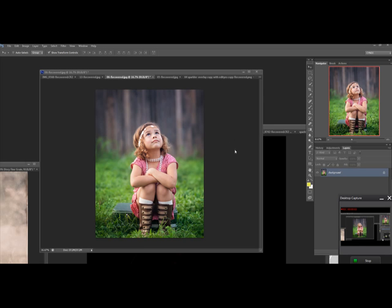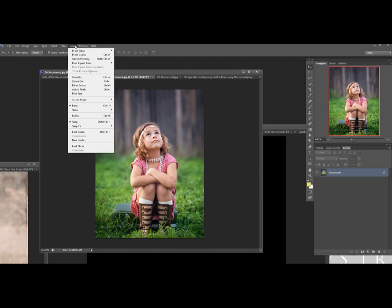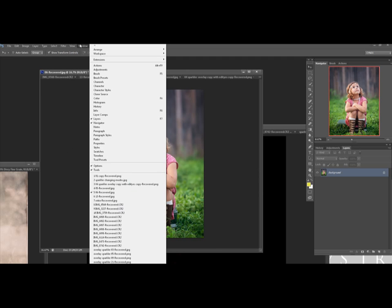Okay, I'm going to take my photo and as you can see it says background right here and I have my layers open right here. The way to open that is to go under Window up here and then have this opened up right here. It'll have a check mark next to it if you have it open.